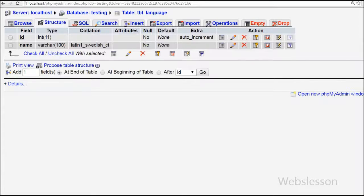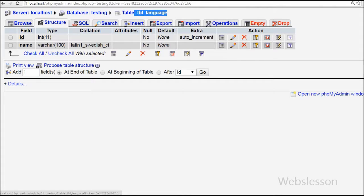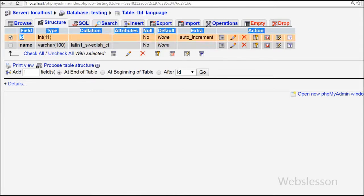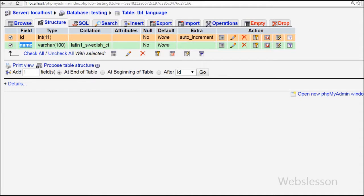This is my database with name 'testing', and in this database I have one table with name 'table_language' with two columns: one is 'id' and the second is 'name'. I will insert checkbox data into this table.